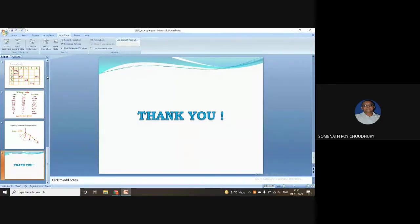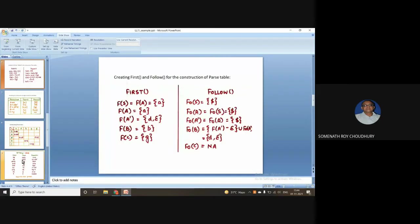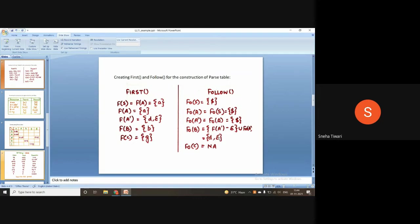Very good presentation. The instructor notes: epsilon cannot appear in FOLLOW — that was a writing mistake. The FOLLOW of B should be {D, dollar}, not {D, epsilon}.